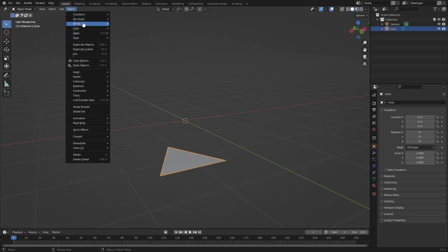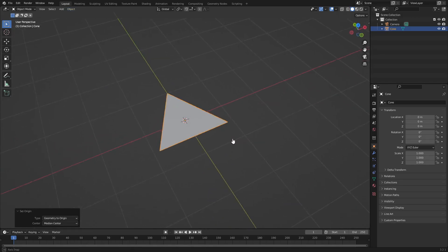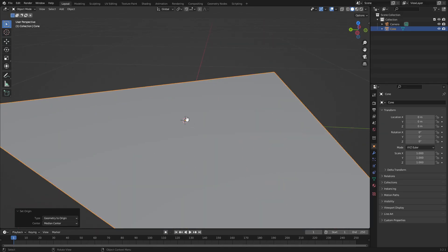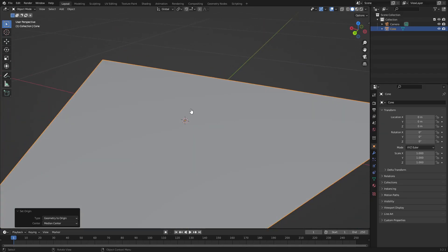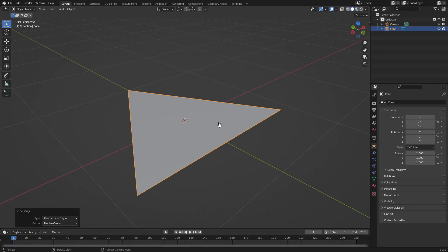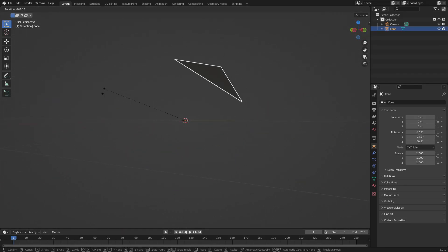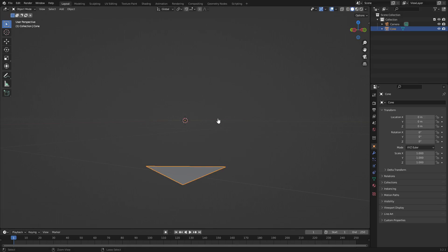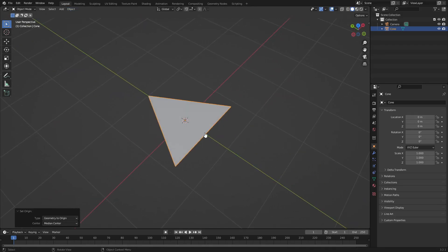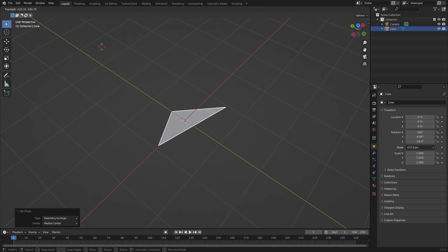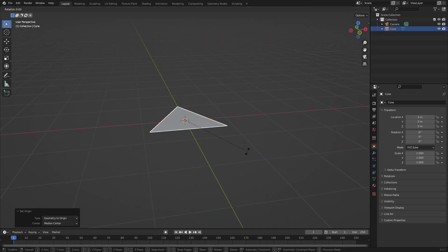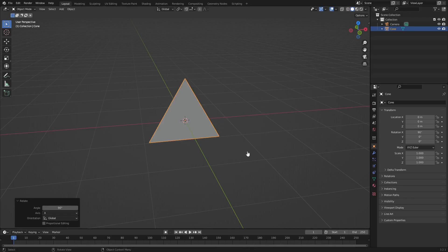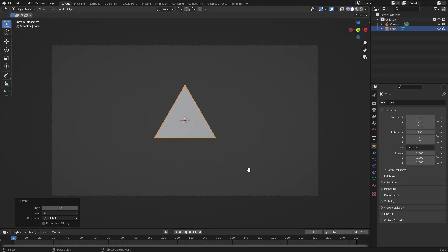Hit Tab to go back out of edit mode, go to Object, then Set Origin, then Geometry to Origin. That snaps the origin point right onto the object, so when you rotate it, it rotates around itself rather than an offset pivot. Now hit R X and then 90 on your numpad to rotate it 90 degrees on the X axis. Hit zero to go back into the camera's view and you can see the triangle.